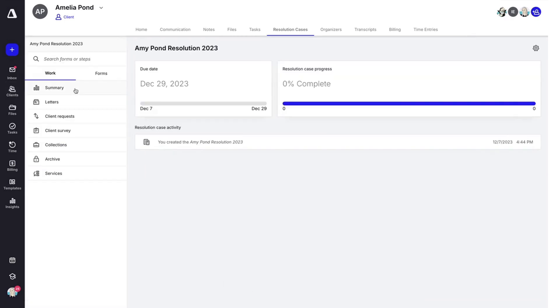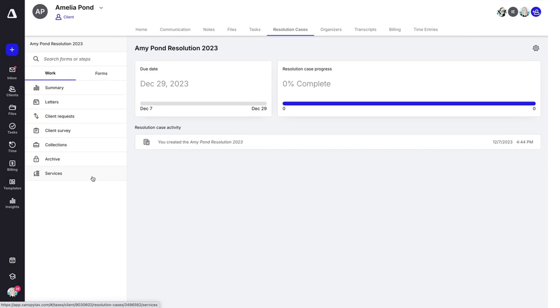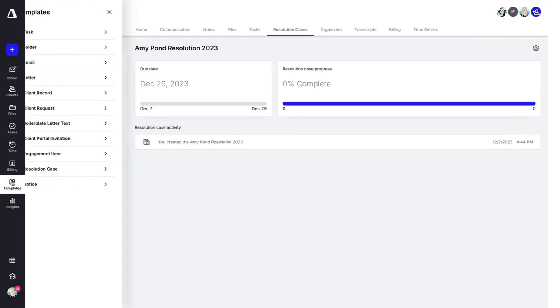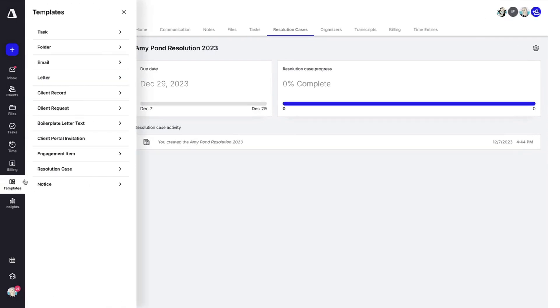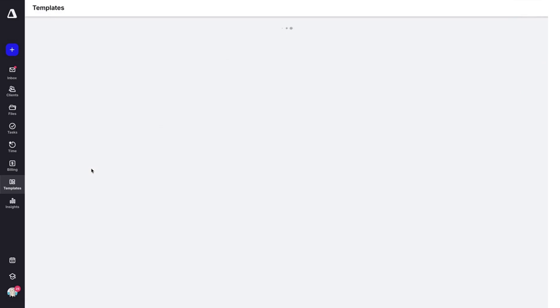You'll notice there are several different steps and features here and I'll go over those in a little more detail, but first I want to show you how you can add your own steps to resolution cases. You'll do so by clicking on templates and then resolution case.